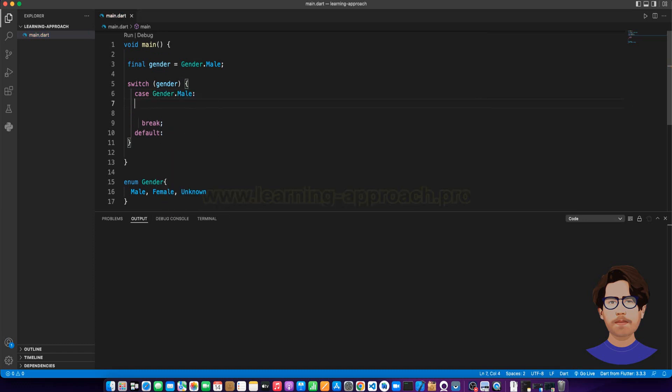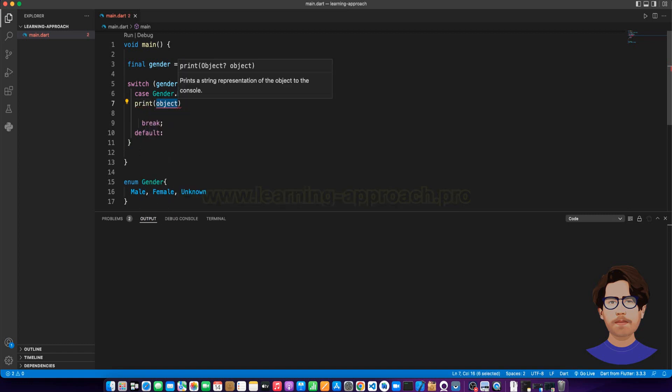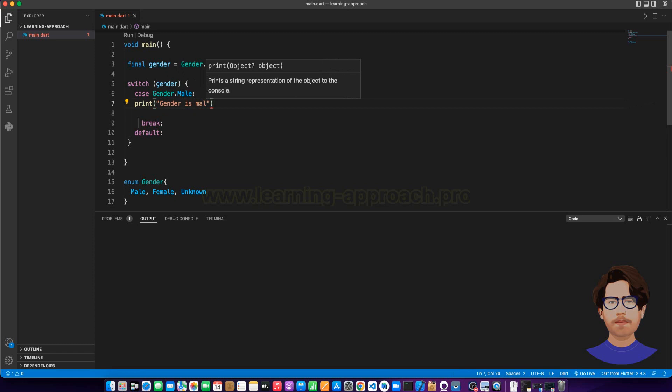Now, let's just print it. Simply, gender is male.